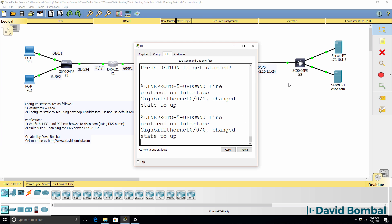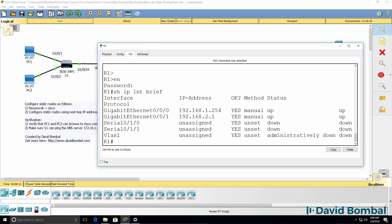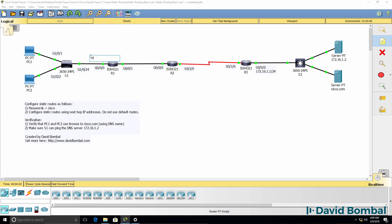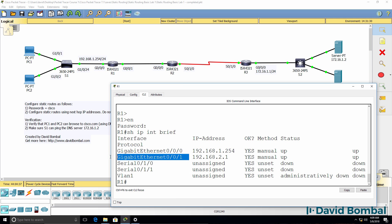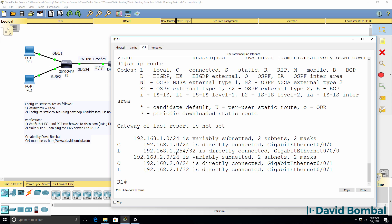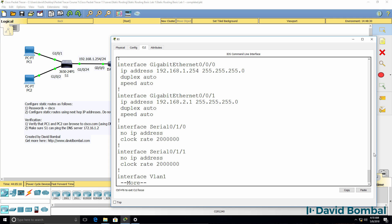That device is RA1 and we can verify that by using the command show IP interface brief. Notice the IP address on gigabit 0/0/0. In this topology IP addresses are not shown, so I'm going to add IP addresses to the topology to make it easier to configure the static routes. Show IP route will also show us similar information including the subnet masks used on interfaces. We can see that a /24 network is used on gigabit 0/0/0 and this is the IP address configured on that interface.